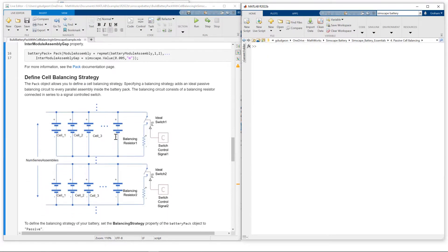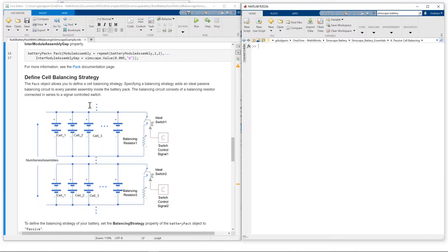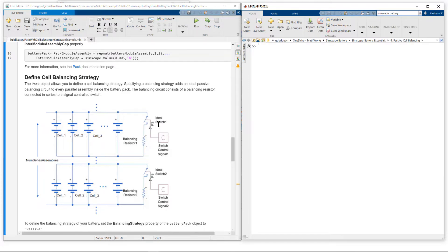We're going to this section here, define cell balancing strategy. So we do this at the parallel assembly level. With a parallel assembly, we can connect a balancing circuit which consists of an ideal switch and a balancing resistor. We then control that switch from a suitable control system, which we'll see in just a moment.